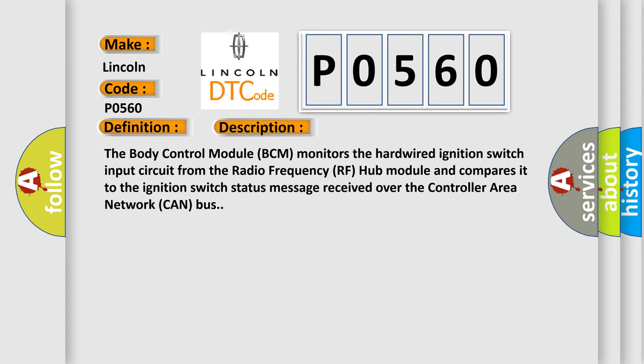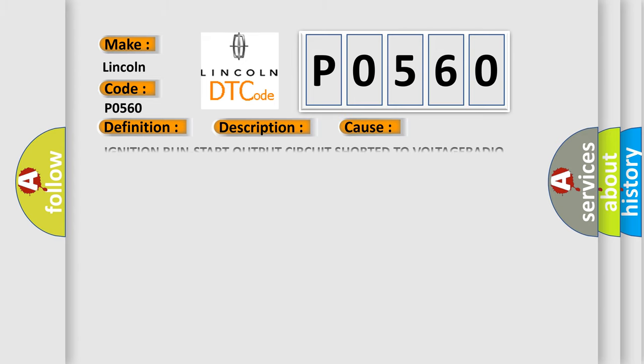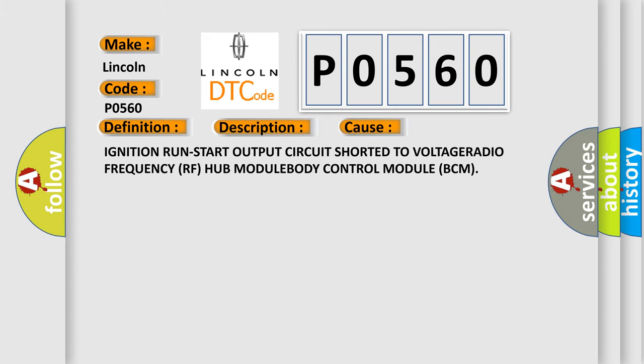This diagnostic error occurs most often in these cases: Ignition run start output circuit shorted to voltage, radio frequency RF hub module, or body control module BCM.